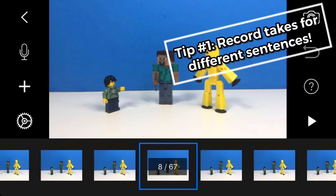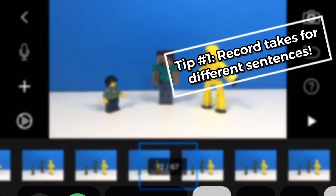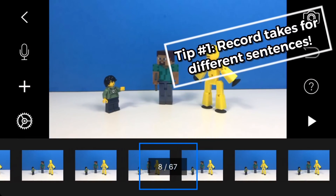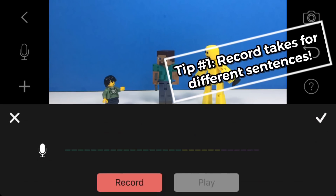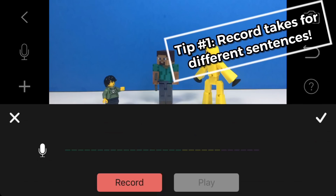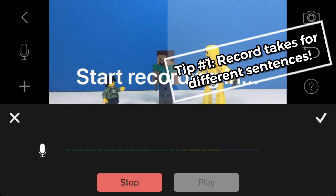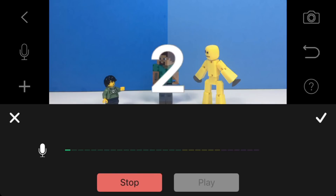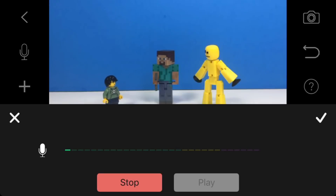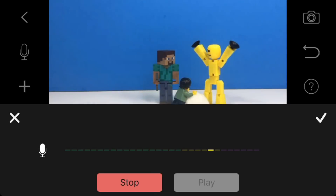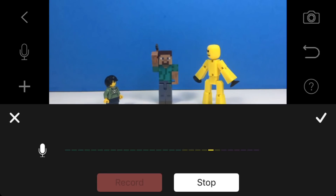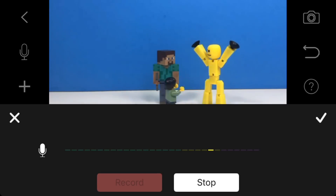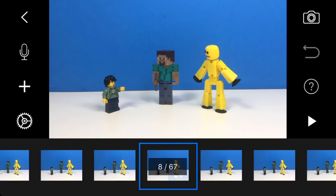We're going to have this guy talk first, and I want him to talk at about this frame right here. So I'm just going to click the microphone button right there. Hey guys, we should eat pizza today. Just press stop and you can press the play button to see if you like it or not. Hey guys, we should eat pizza today. That sounds alright, so let's just click the check mark right there.